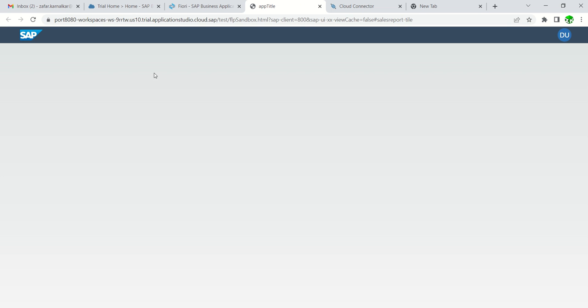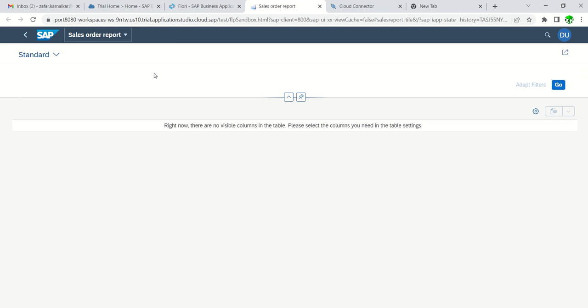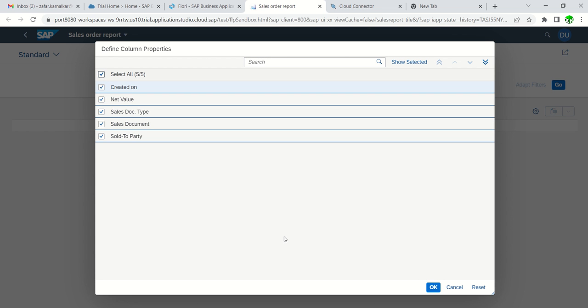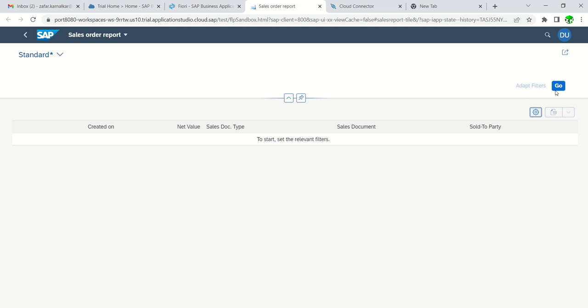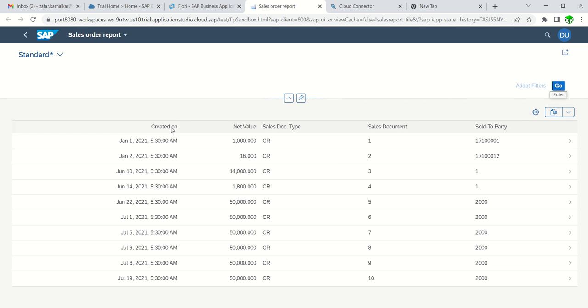We can see in a new window our application is getting open. As I have not added any annotations in the OData service, and this is not a CDS-based OData service, I have not added any annotations right here. That's why we have to click here and select all the columns which we require to display on the screen. Select OK and then click on Go. Here we can see all the columns based on our OData service.